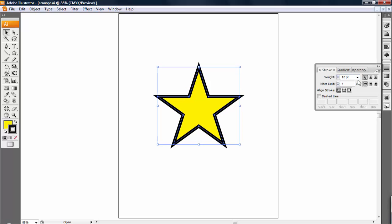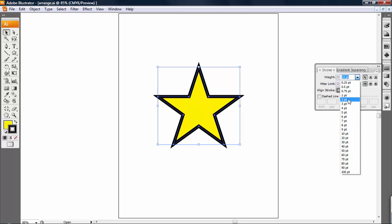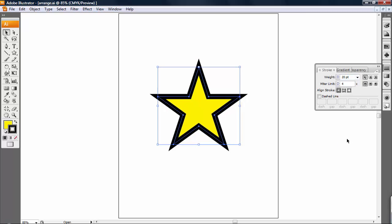You can also use this drop-down menu to jump to higher or lower numbers quickly if you need to. And then you can also just plug the number in here if you want.